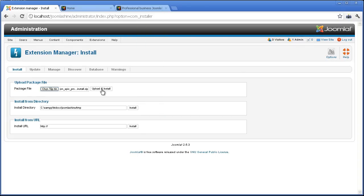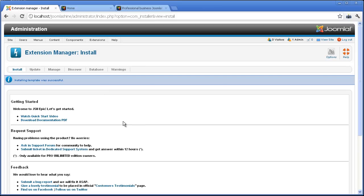Click Upload and Install. And here is the report when the template installation is successful.